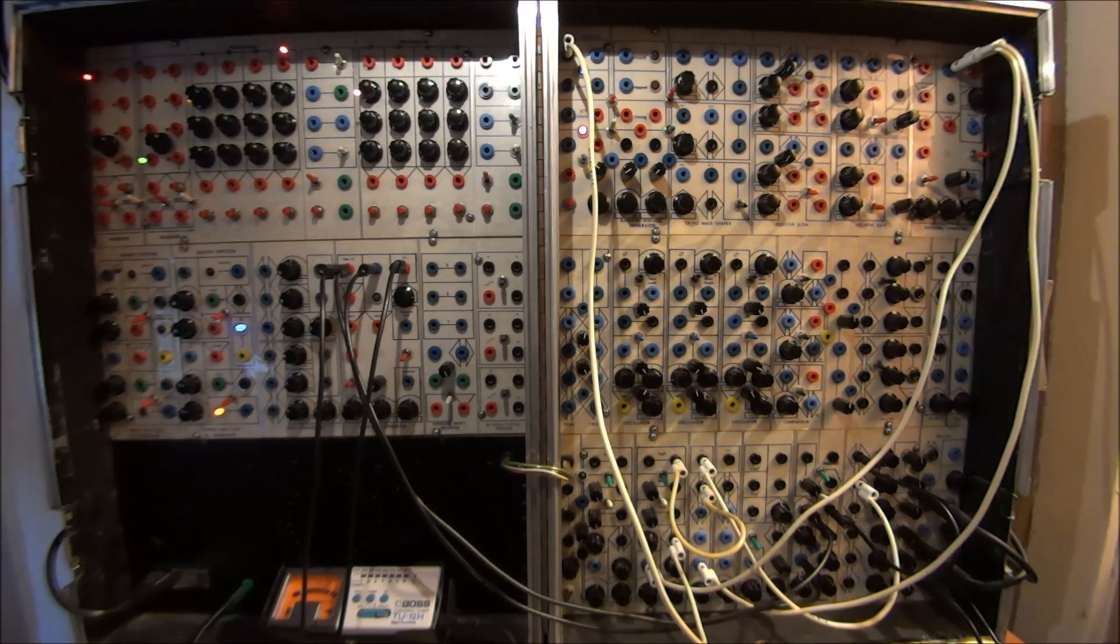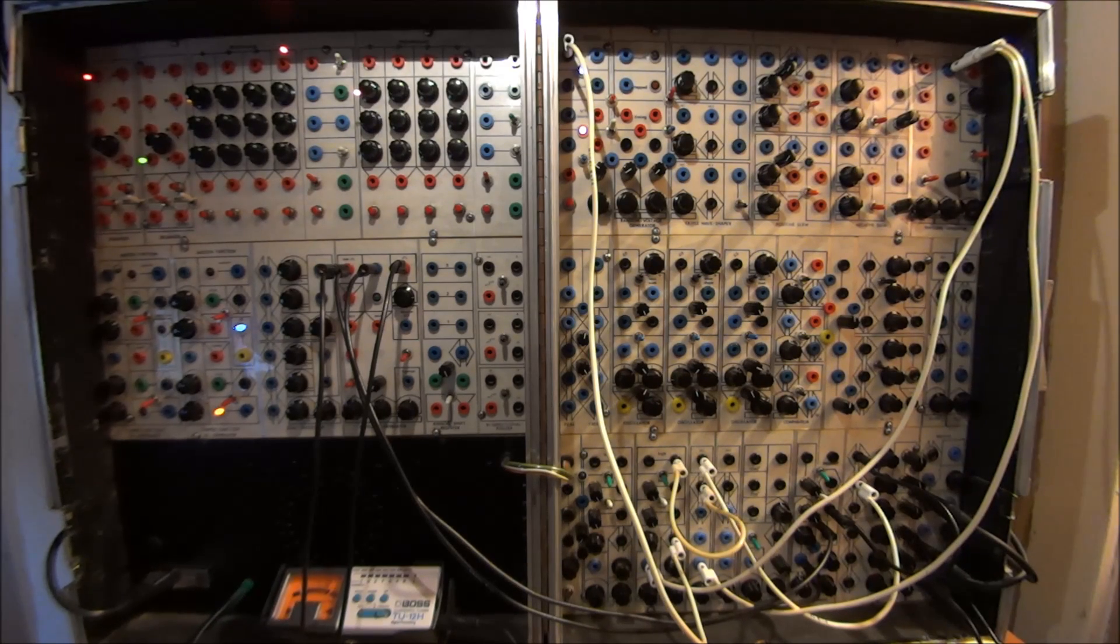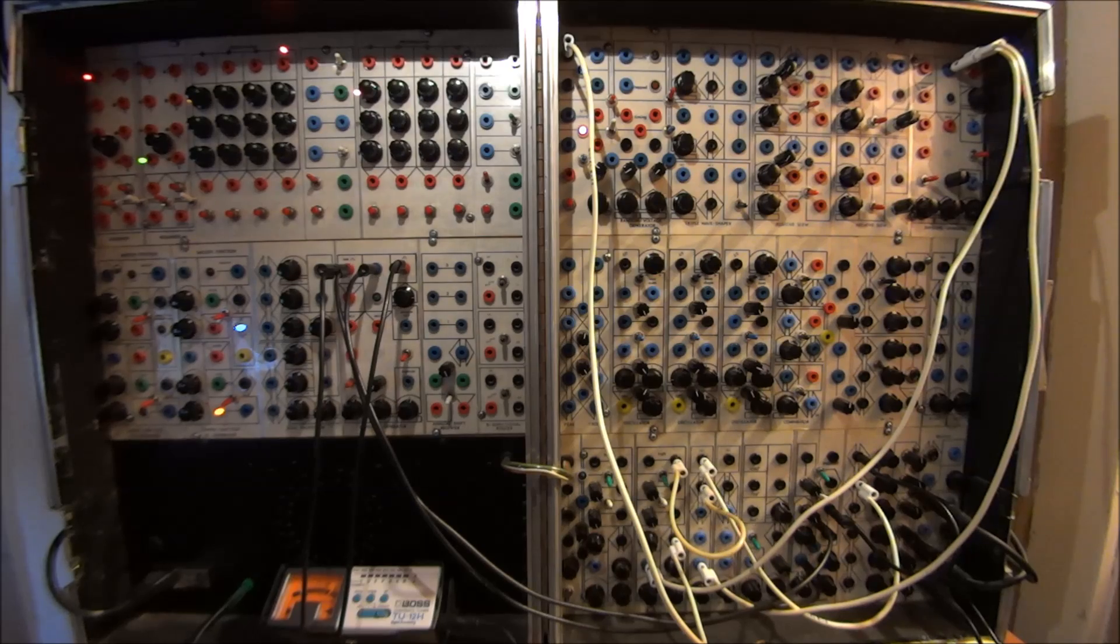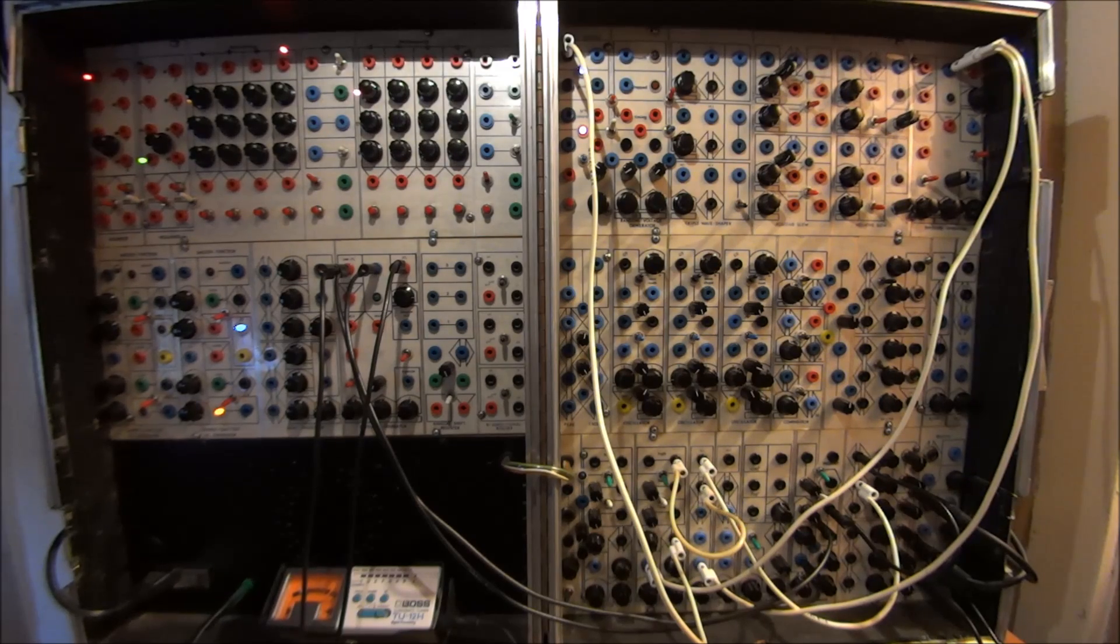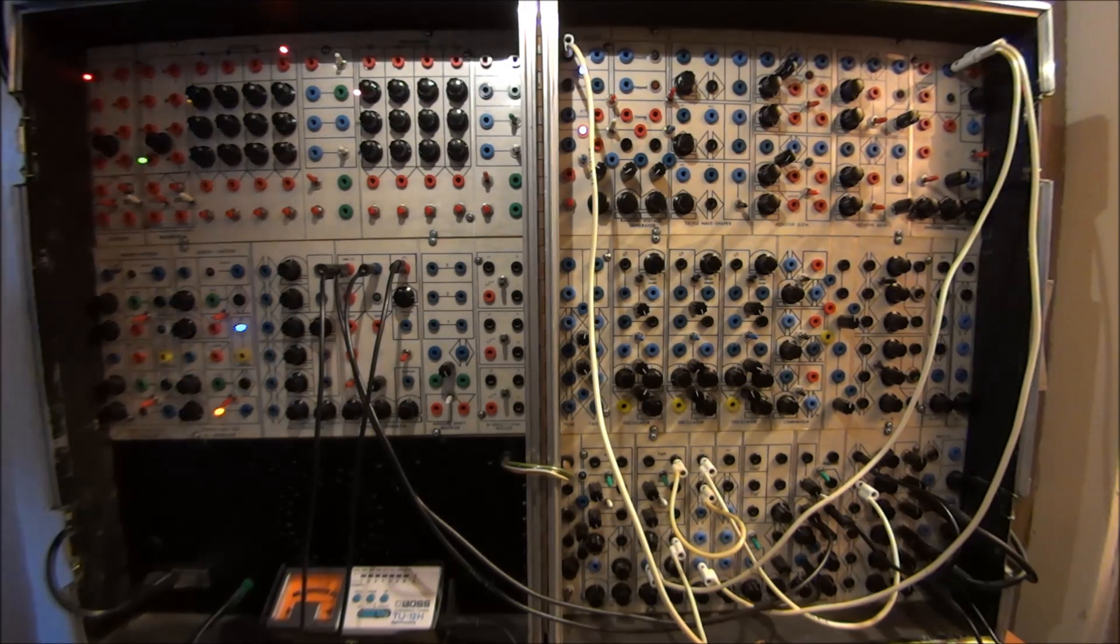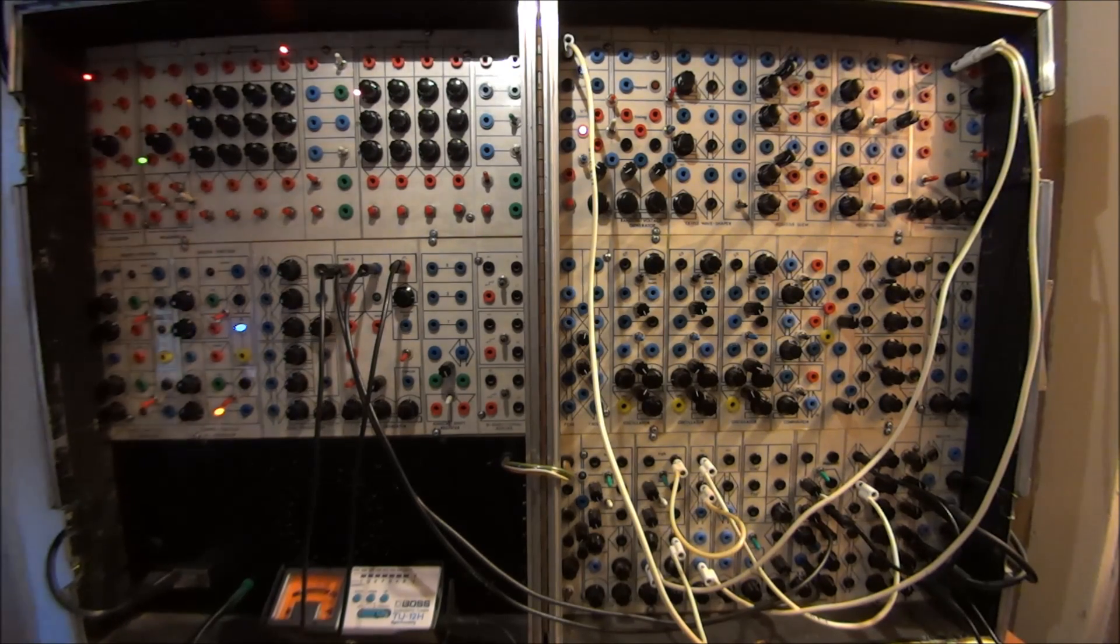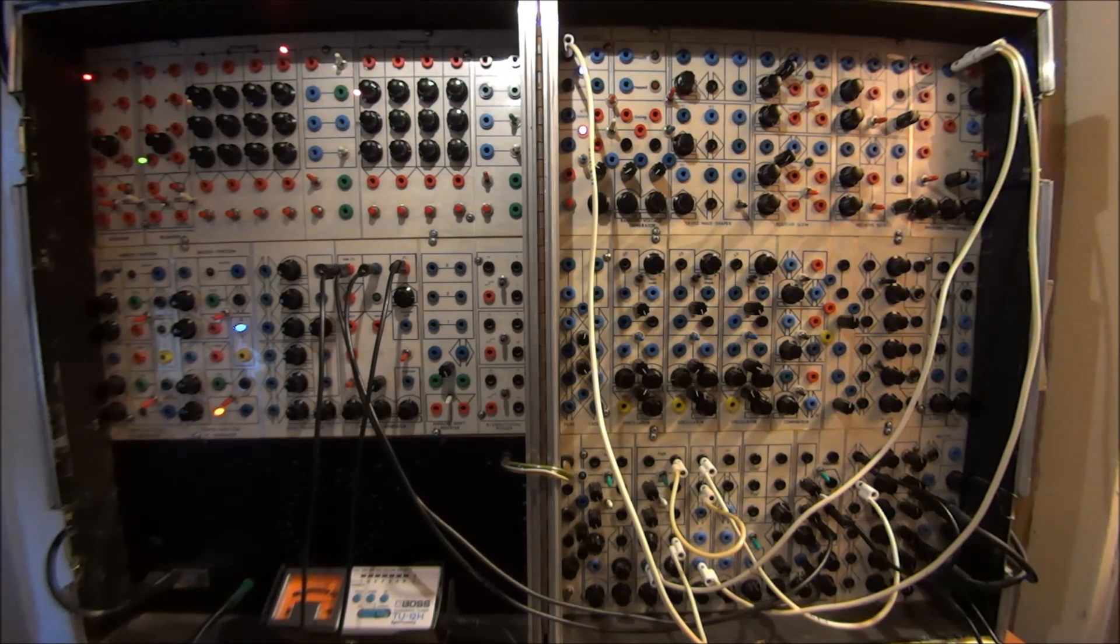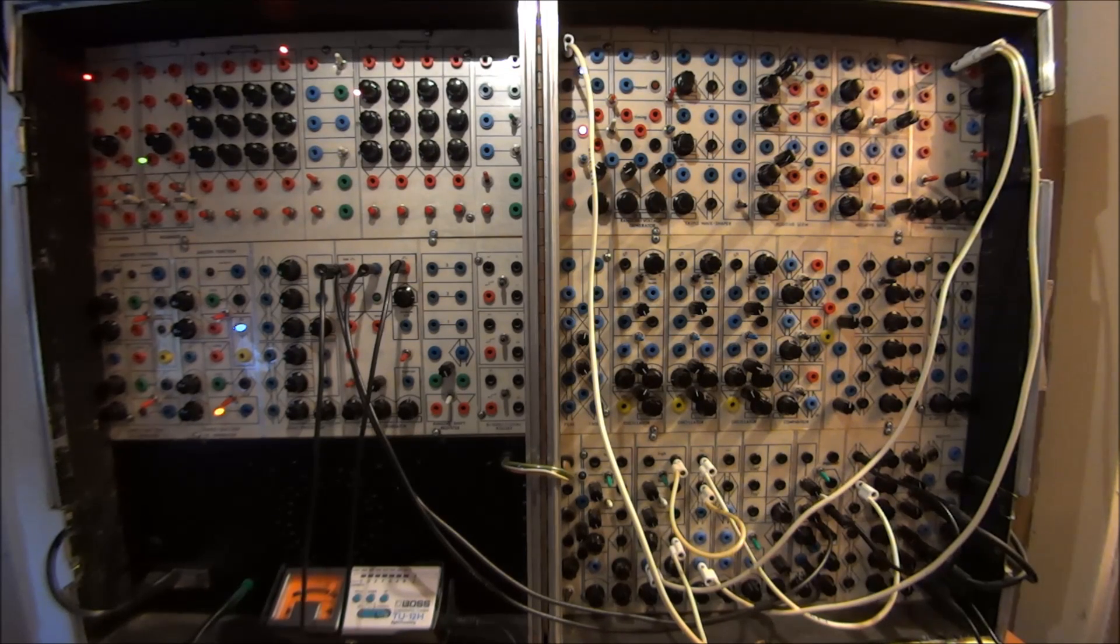It's done with two Serge Classic Envelope Generators—very simple things, rise and fall, that's all. It has some other neat controls, too, that ultimately can be used.